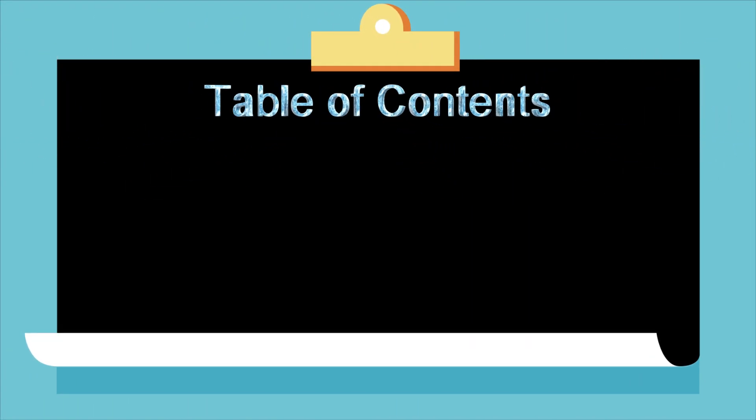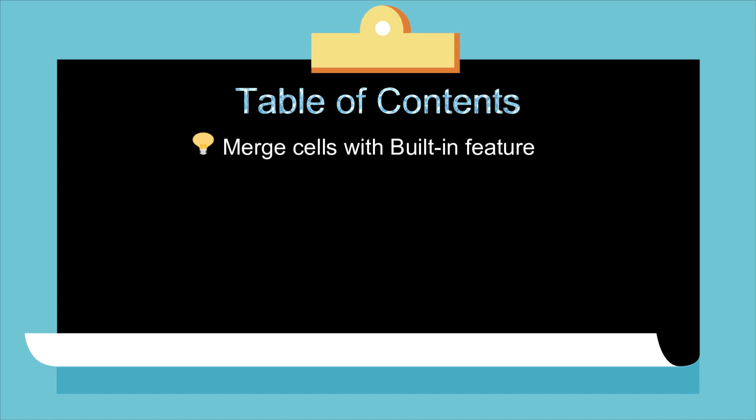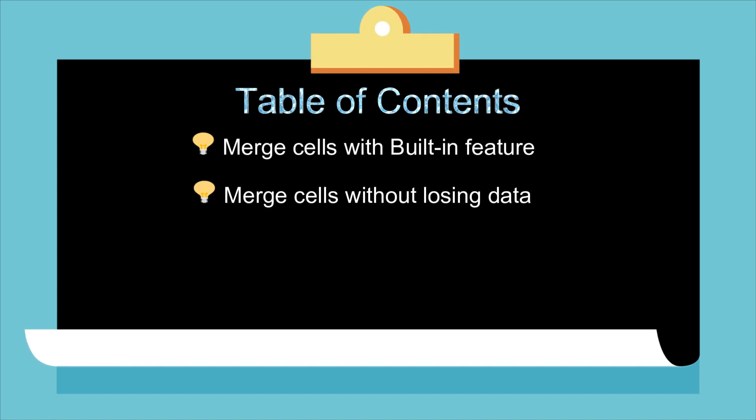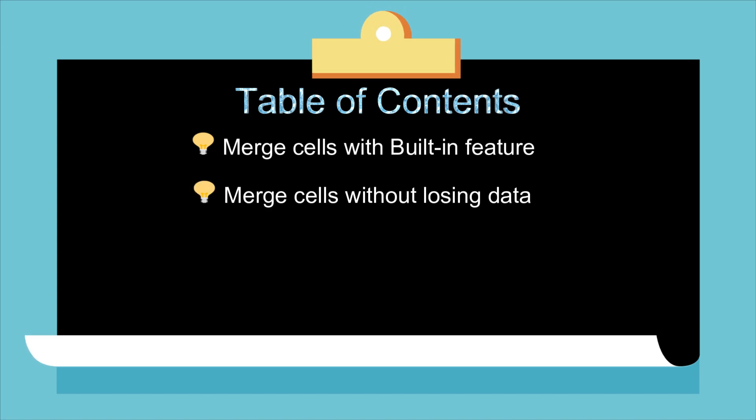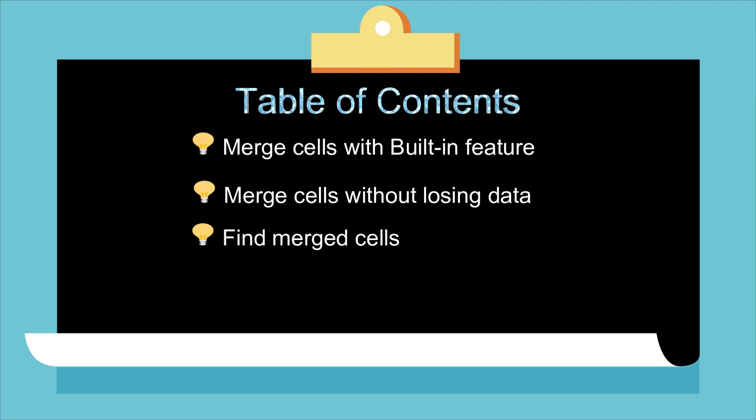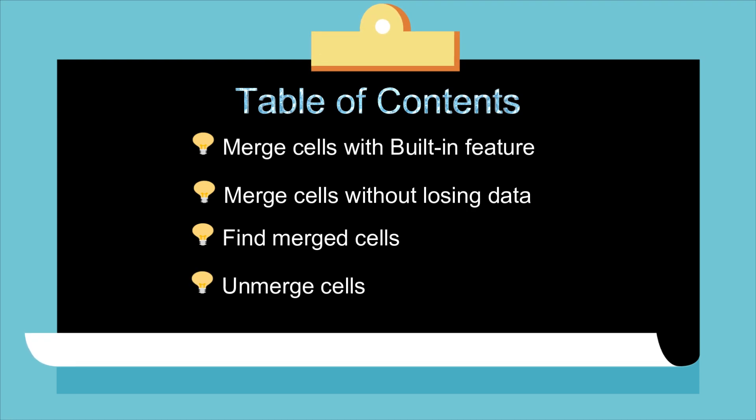This video will cover four parts: merge cells with built-in feature, merge cells without losing data, find merged cells, and unmerge cells.